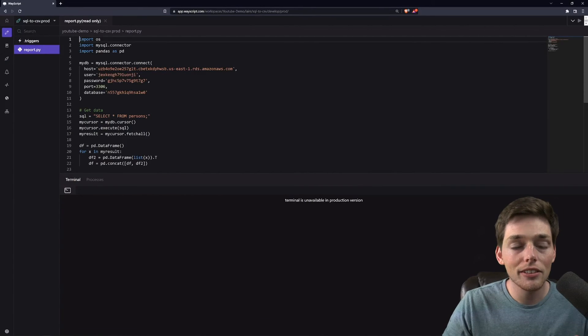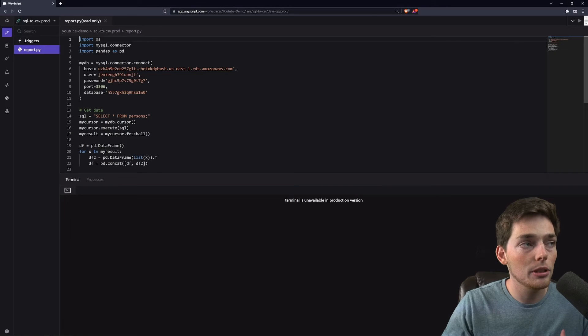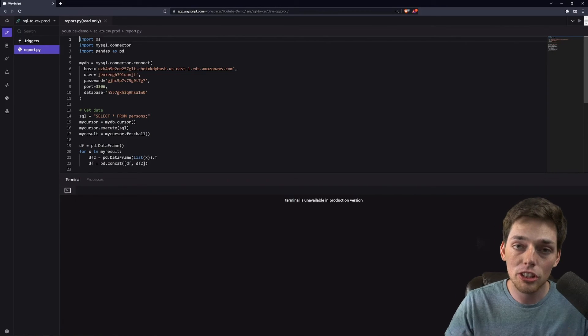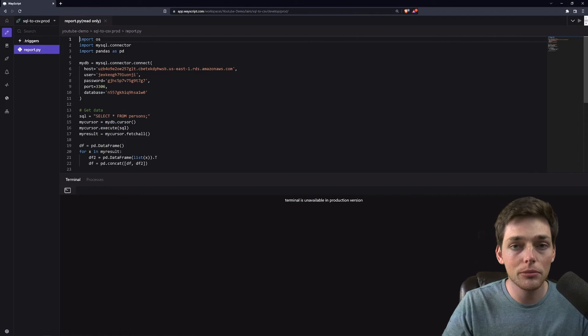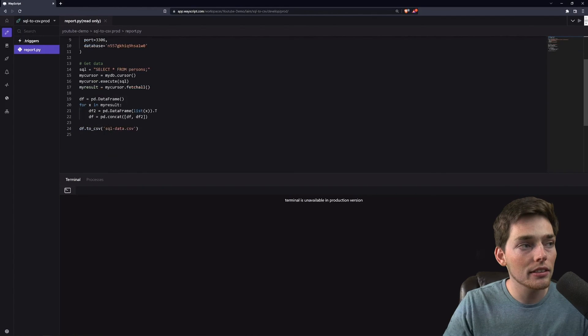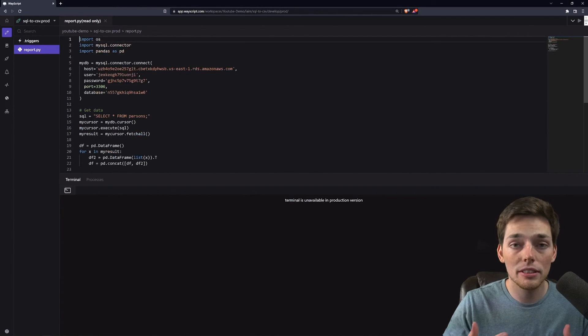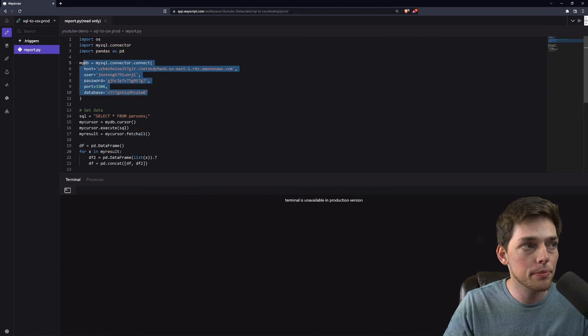So right now this report is just generating a file, but you could imagine that we're creating a report and sending it to people on our team using an email or connecting to Slack and sending a message about the information in our database.